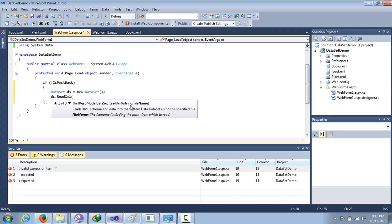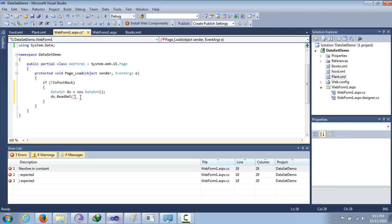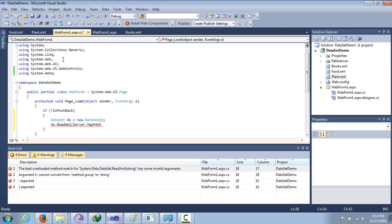We have to specify the physical path for the XML file. The relative path won't work even if they're in the same directory, so we need the physical path. For that, we will be using Server.MapPath. To use this we need the System.Web namespace, and to use DataSet we need the System.Data namespace.